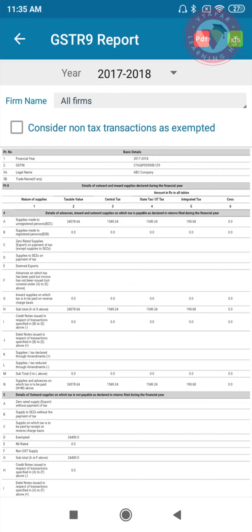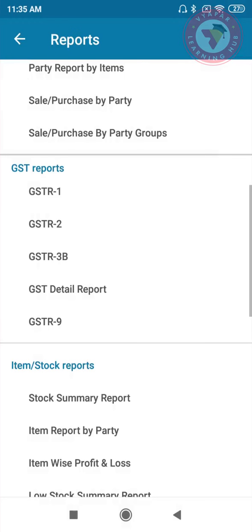In case you fall under the composition scheme, you just have to file GSTR-4 quarterly and GSTR-9A annually. If you have gone to the settings and switched on the composition scheme, then you will see only the reports that you need to file for the composition scheme.